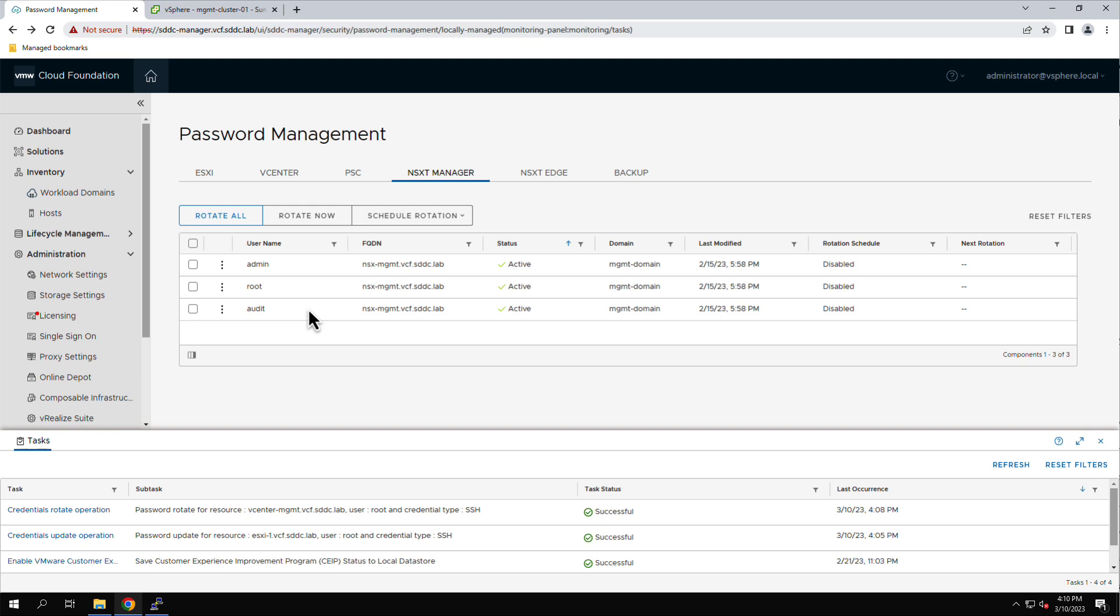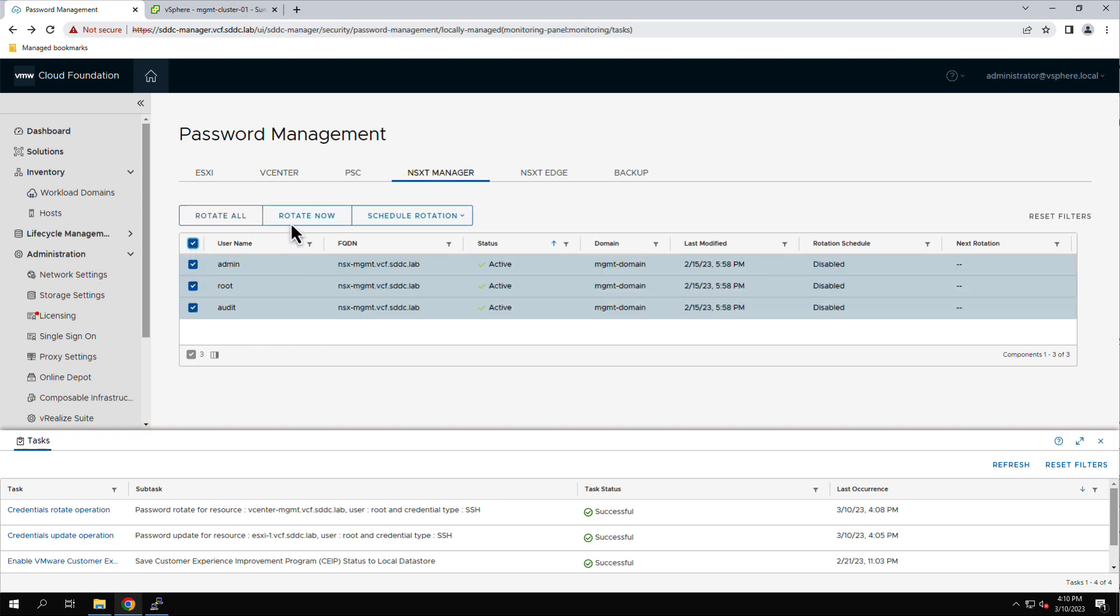To change all three passwords, we simply select the accounts and click Rotate Now.